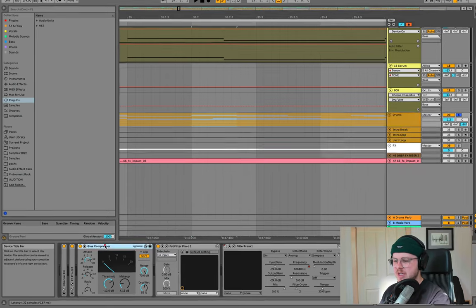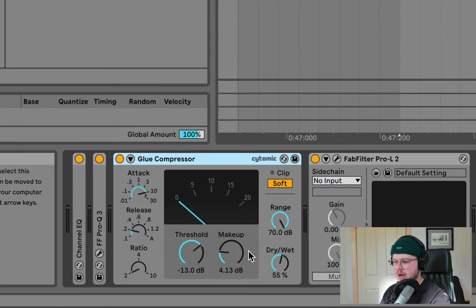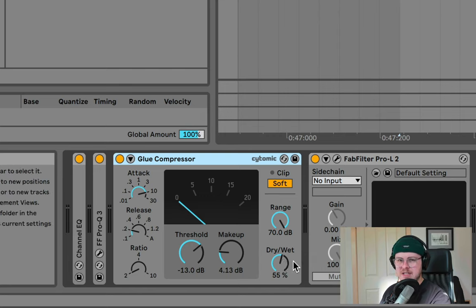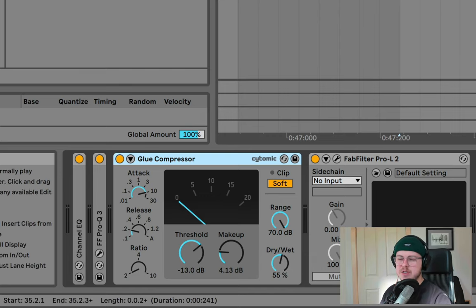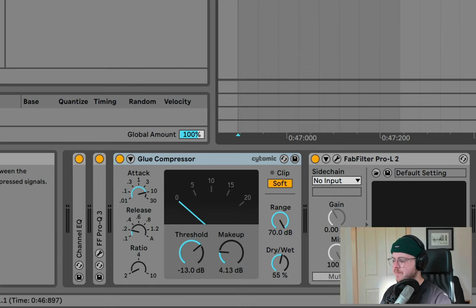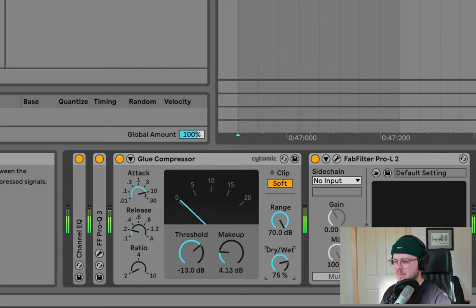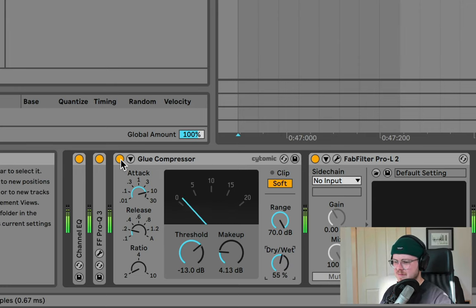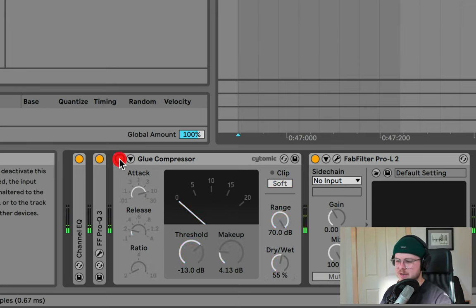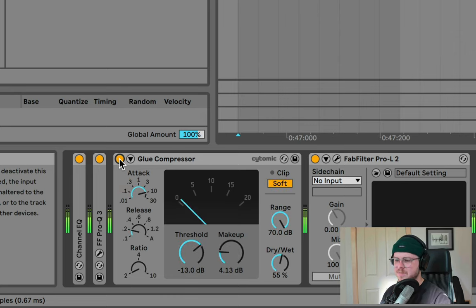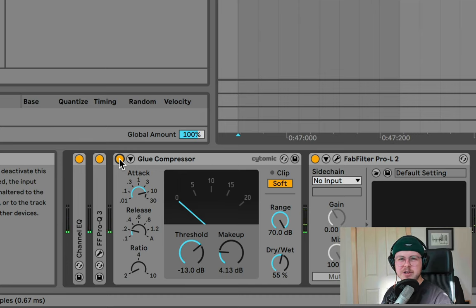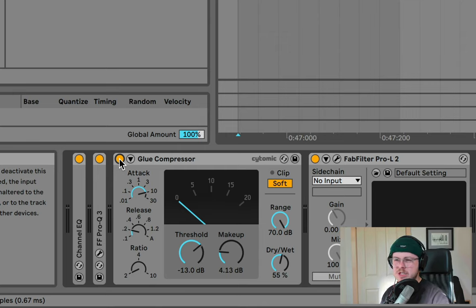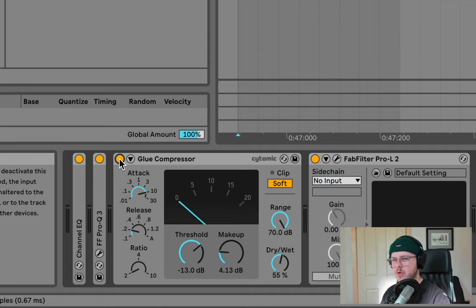And a good example here, this glue compressor, I actually have on 55% wet, meaning it's mostly the wet signal, but only by 5% and the rest of it is just the original unprocessed signal. And I'm just going to exaggerate this for you so you can hear what I'm talking about. That's with a hundred and then back to zero. It just brings out the high end a little bit for me, brings out the tops of the drums, but it's still very clean sounding. It doesn't sound like it's squashing the drums too much for me. So I kind of quite like that effect.